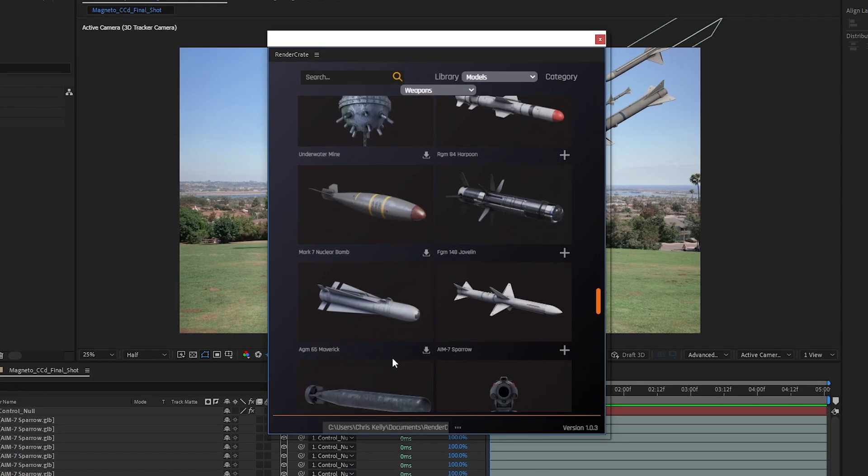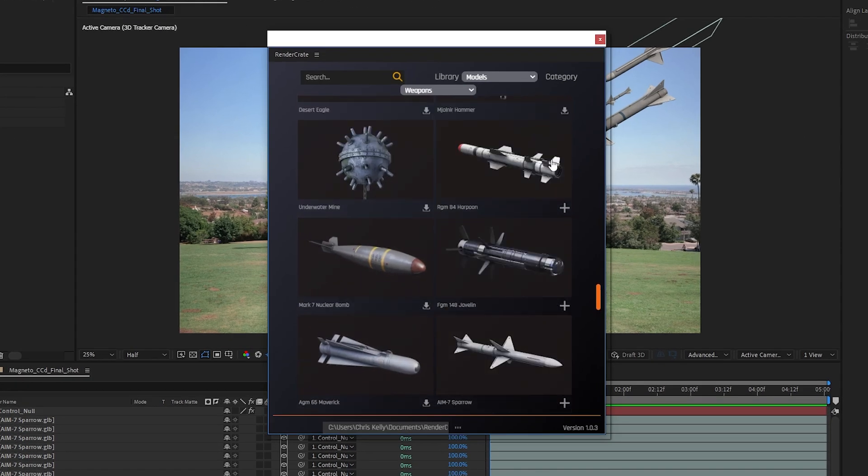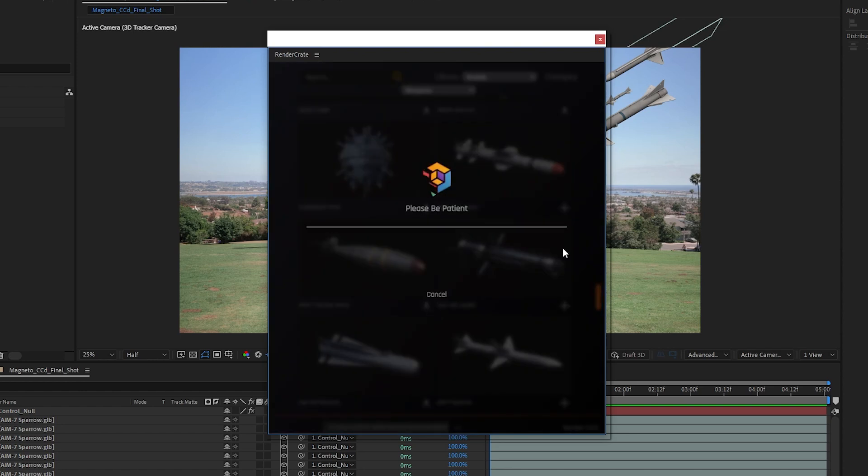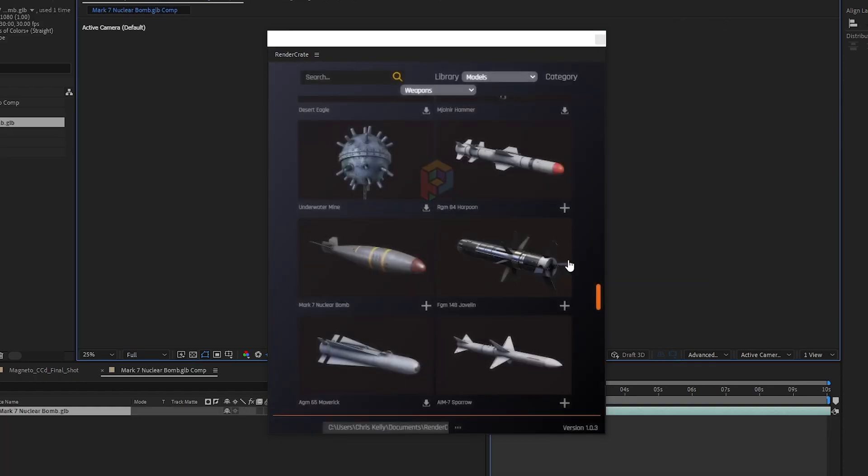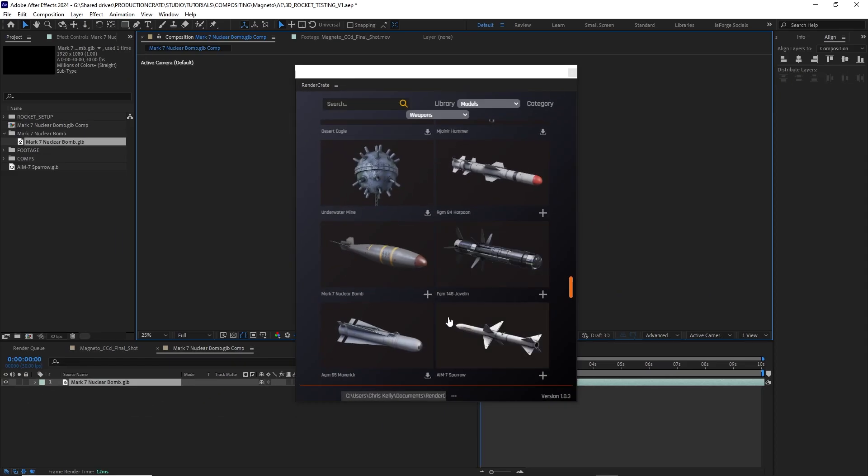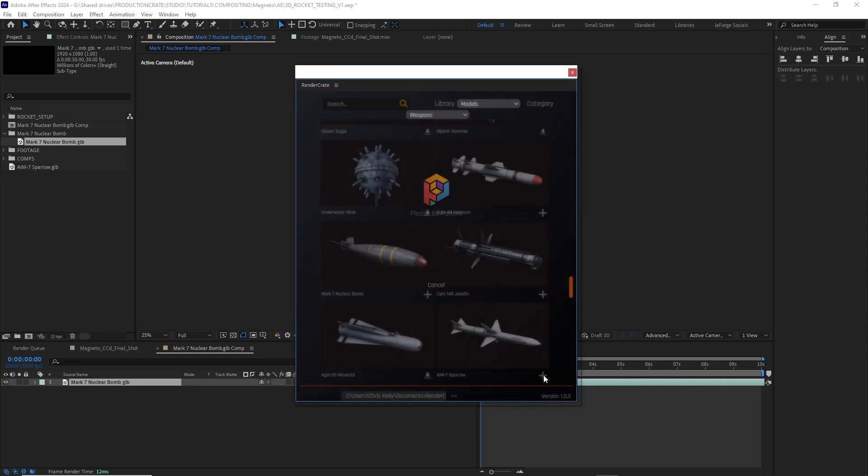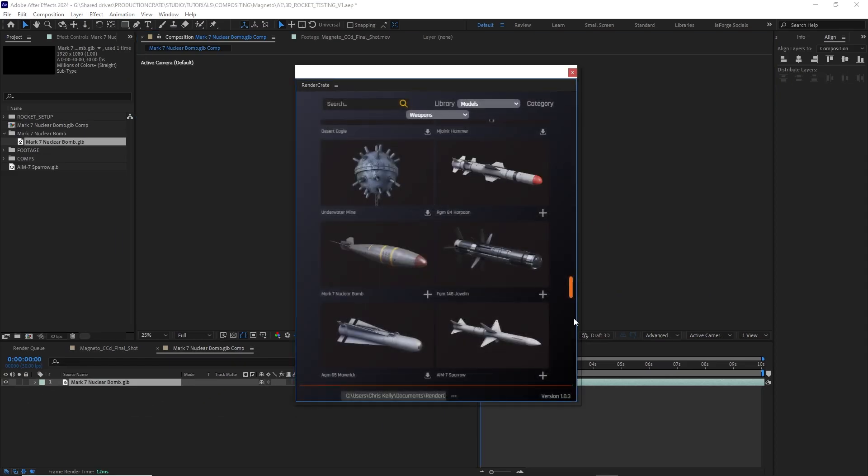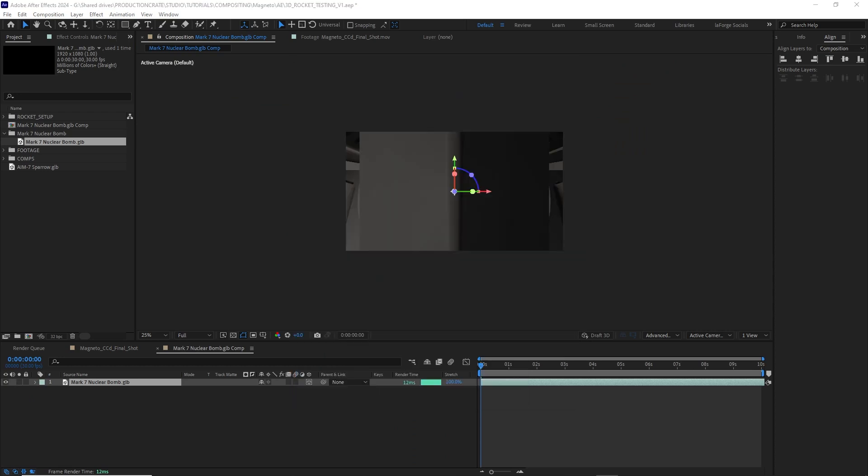If you already have anything downloaded, you can just hit that plus icon. And if you want to download new ones, just hit the download button by each model. I'll download a couple of these missiles and rockets. They're all fantastic, super high quality 3D models.